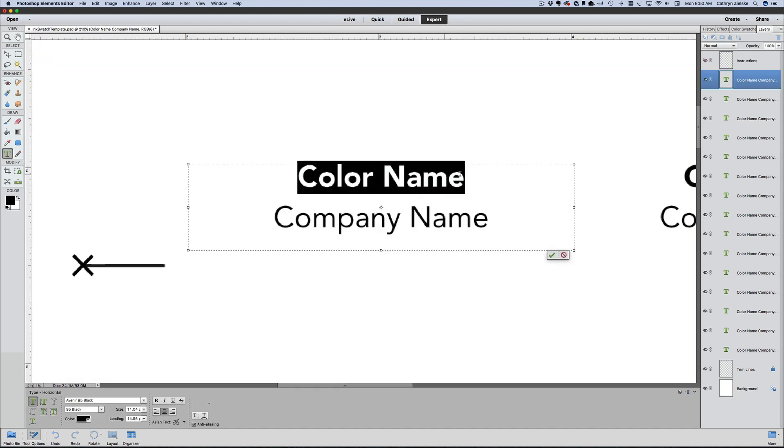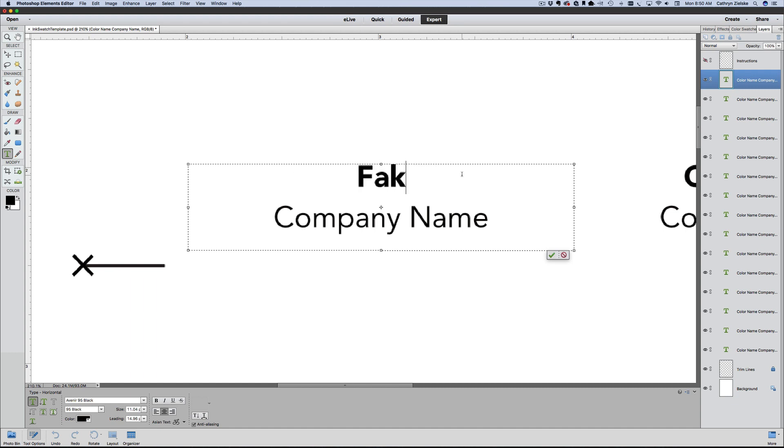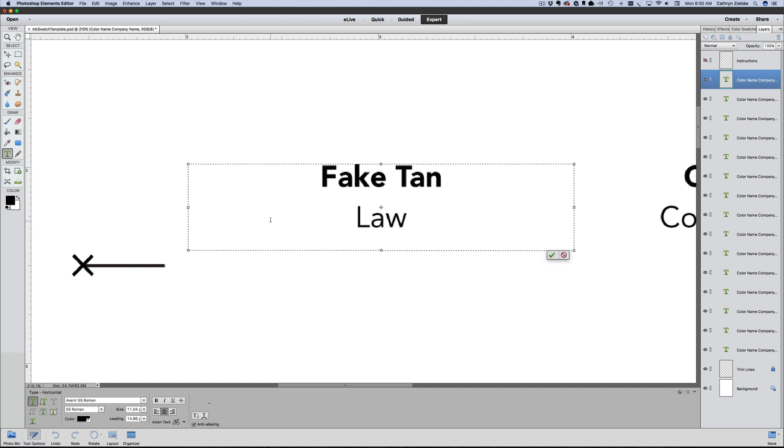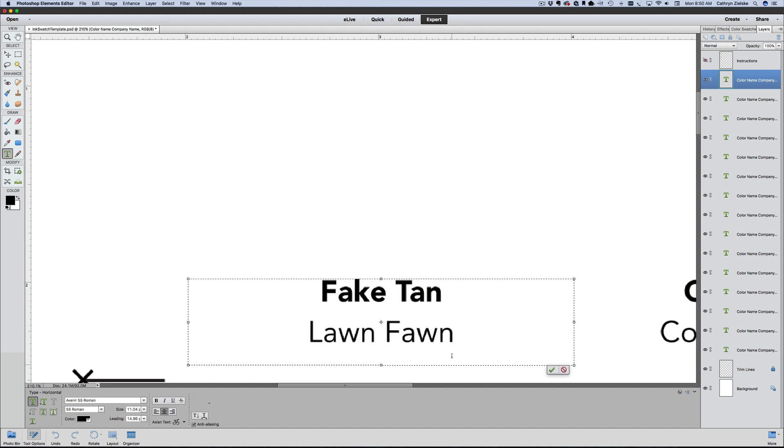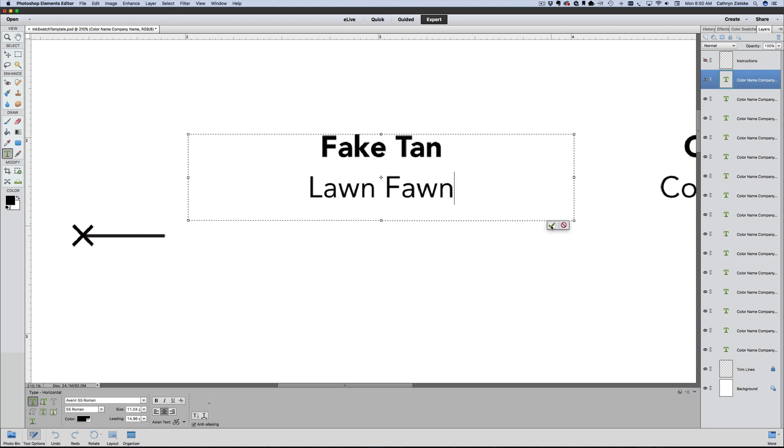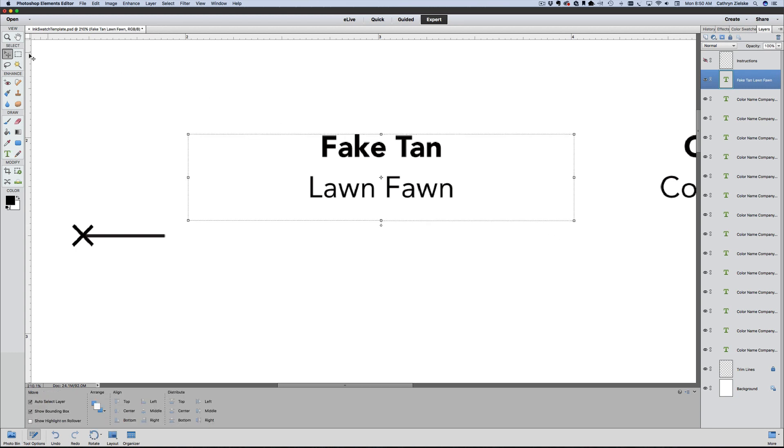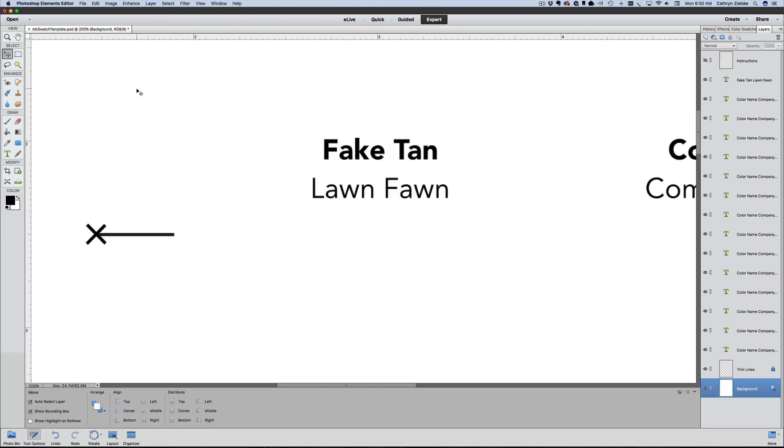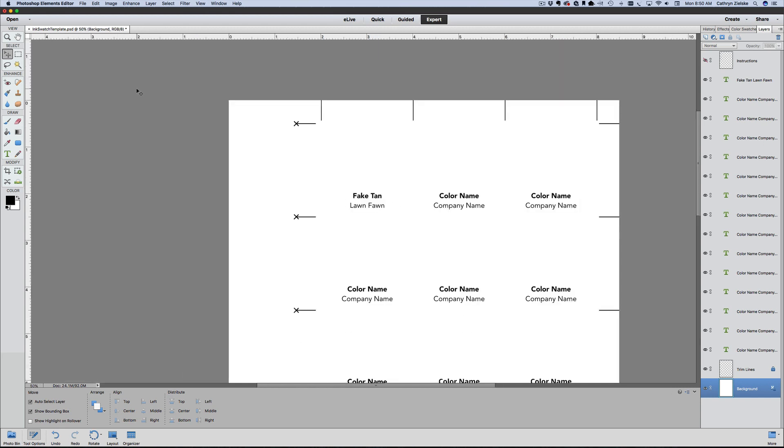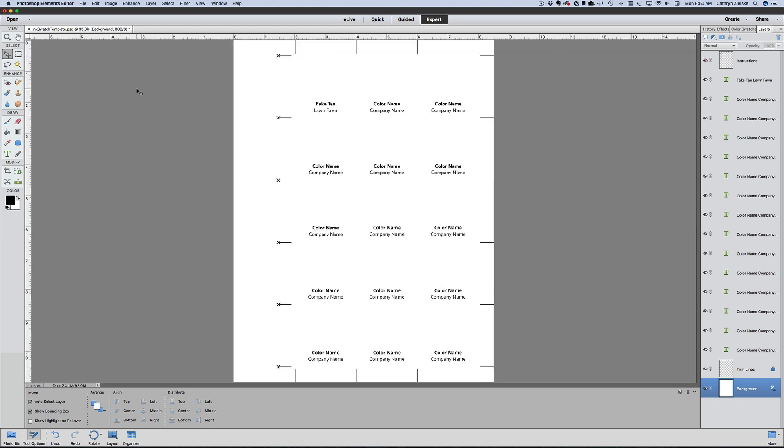I'm going to get my zoom here and come back in. You can say, for example, Lawn Fawn—highlight this one and go Lawn Fawn, check mark. And boom, you have your first entry.